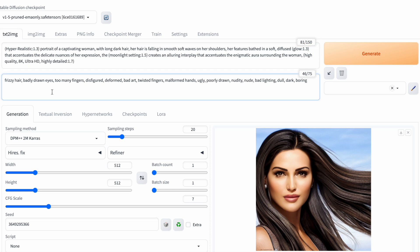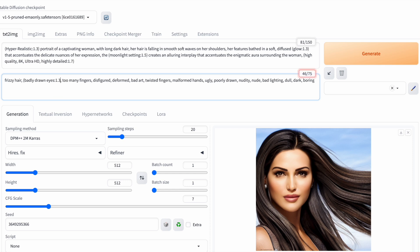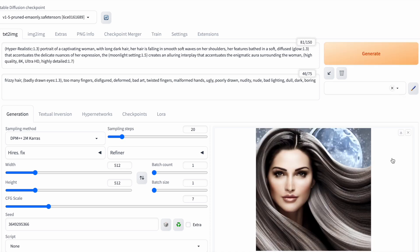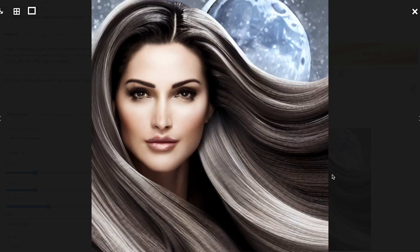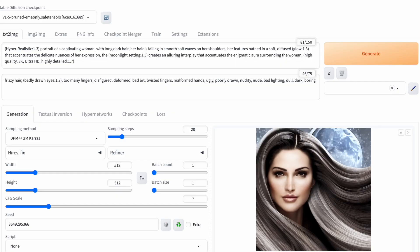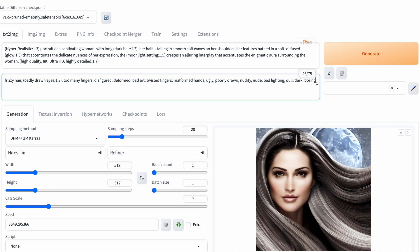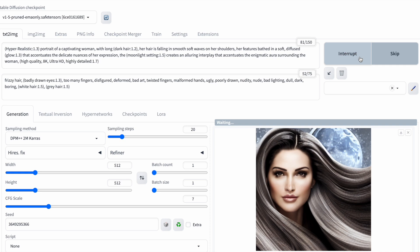On the negative prompt side, I want to underscore the badly drawn eyes to ensure they look better. Let's see how this affects the image. Adding weight to the moonlight scene worked a bit better, but now the woman in my image has grey hair which I need to fix. So, I'm adding weight to the phrase black hair. And to be safe, I'll also include the phrases white hair and grey hair in the negative prompt with additional weights. Let's see what happens.